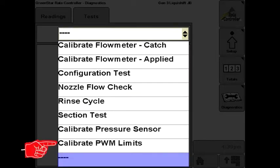The calibrate PWM limits test is good for initial startup and pump priming, as well as when diagnosing an issue with the system. The system will not shut down during this test if there is no flow.